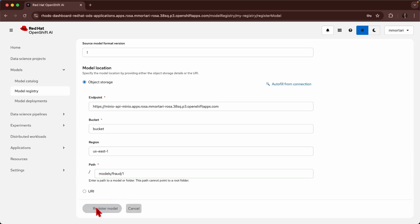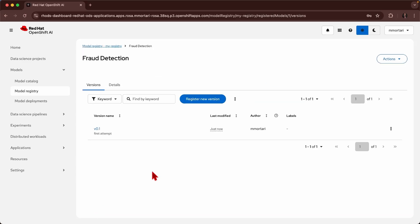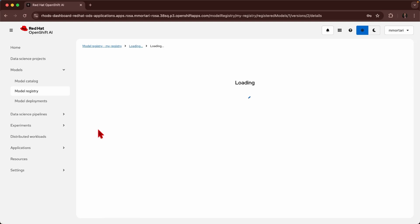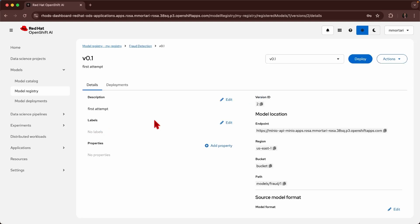By registering a model, we can see that we have the first version just created. I can go inside and add some more detailed information about this model.